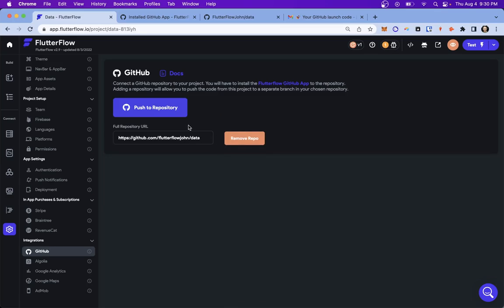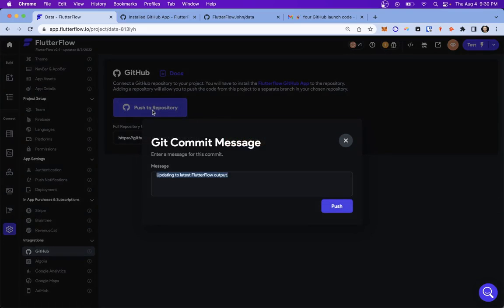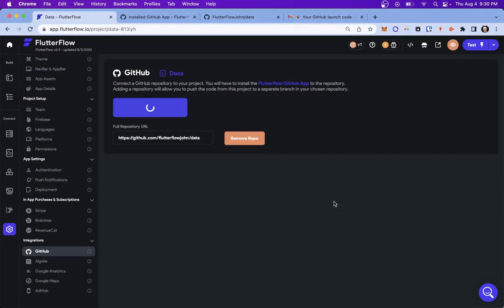And now we can push our code to the repo. So this is what you'll want to do anytime you've made enough changes that you want to test it. So let's just push it right now. So you push it, and then we're going to have a commit message. And we're just going to say, hey, first, commit. And push it. This happens really fast.